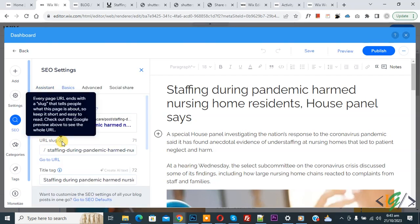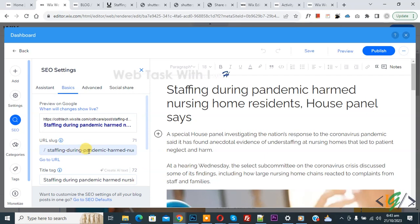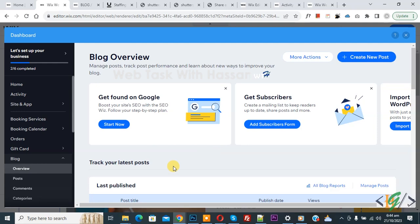Now you see the URL slug field, and then you see the title tag. You can change the URL slug for the post according to your requirement. Then click on Publish. Now you see your post has been updated.